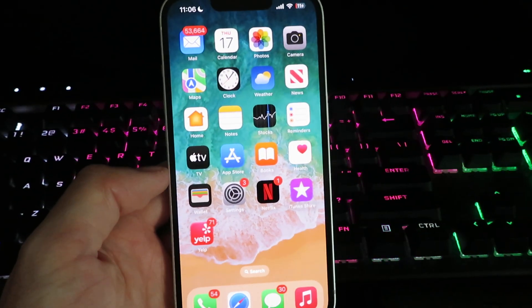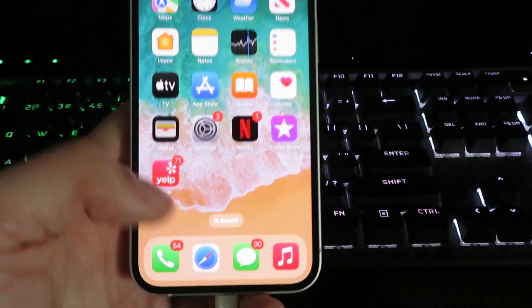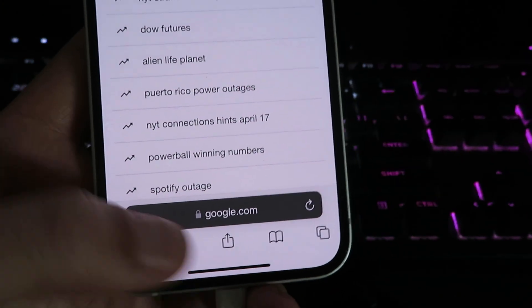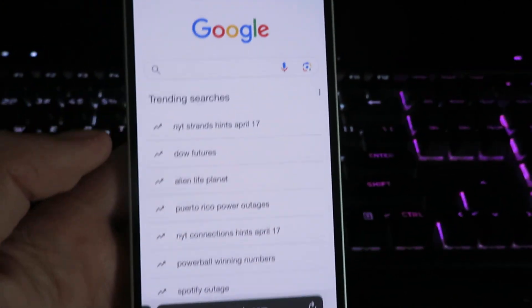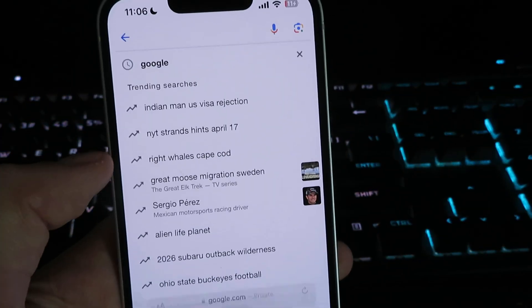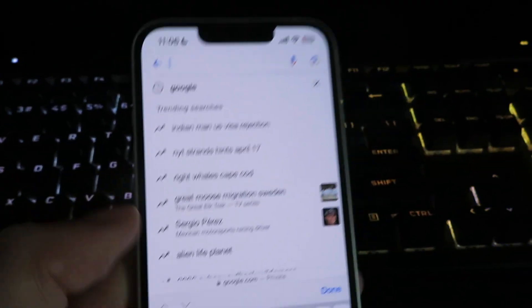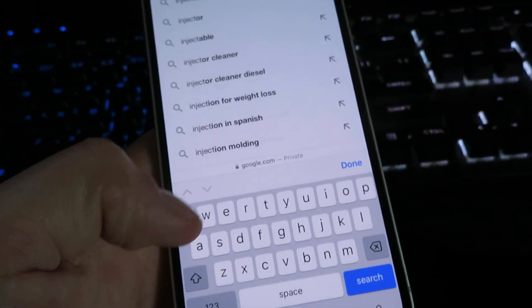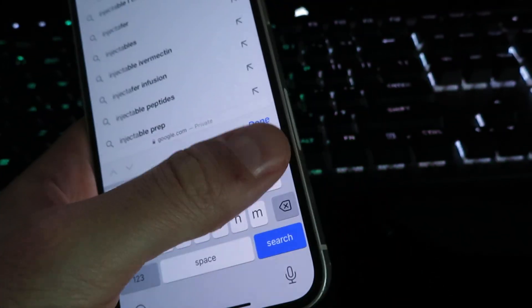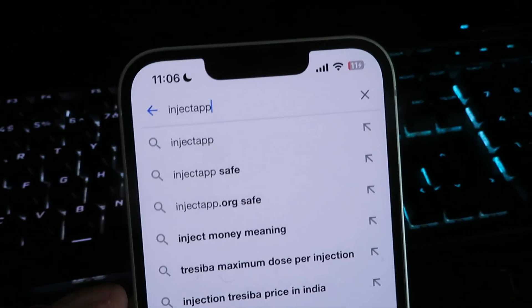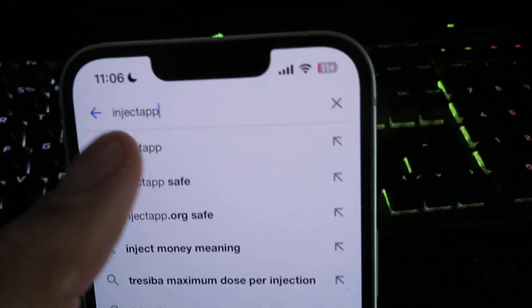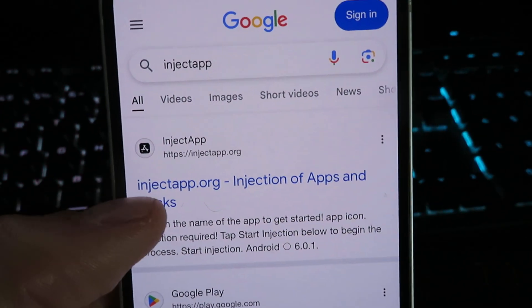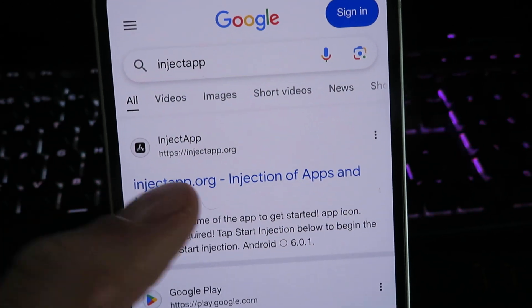I'm back on my home screen now. We're going to open our web browser — you'll notice I'm on Google. Go ahead and click the search bar and type in this site right here. It's going to be called inject app. You're going to see a bunch of different options, just click on it, and you're going to see the site: inject app dot org.